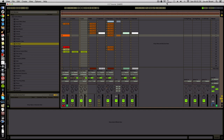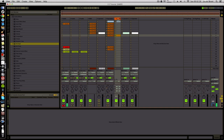Hello everybody and welcome to another tutorial. This tutorial I wanted to show you a gate-ish, 303-ish, cool, psychedelic, trance gate synth. Something like Effective Mushroom or Spongebob uses a lot. I think it's a very cool synth-ish sound and it's very useful in a lot of ways.